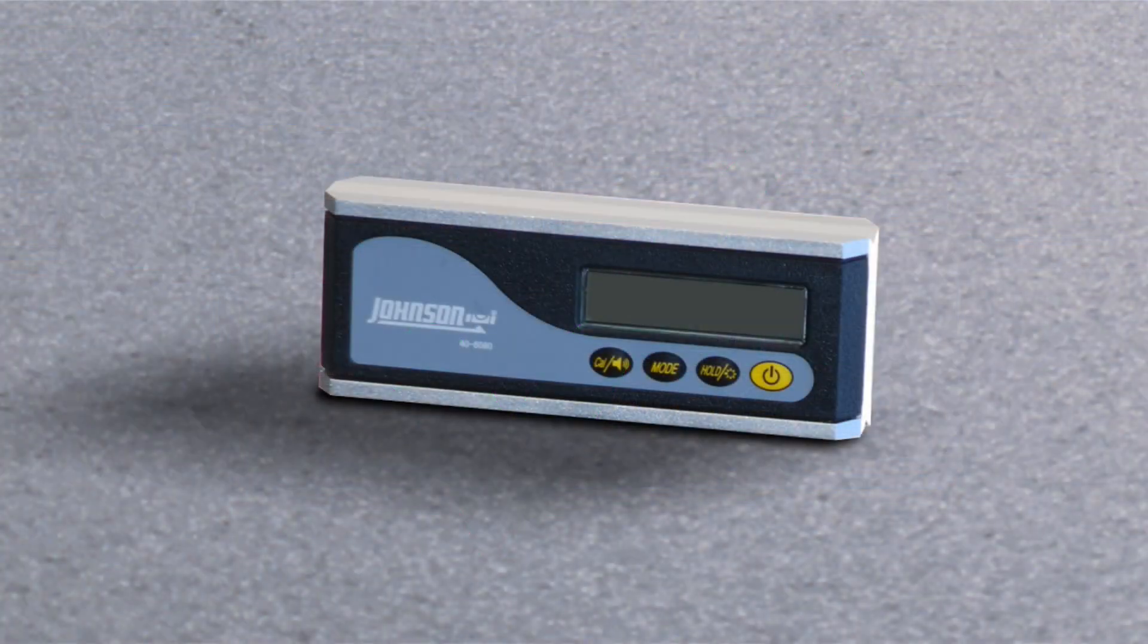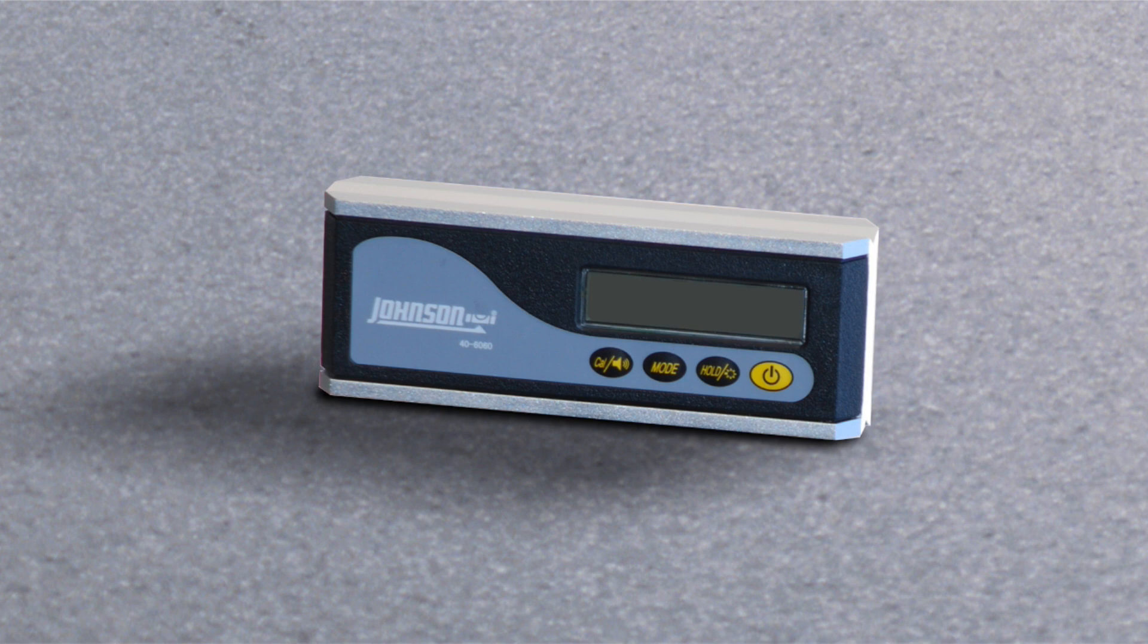For more details on performing an alignment, continue watching the Quick Align training series.